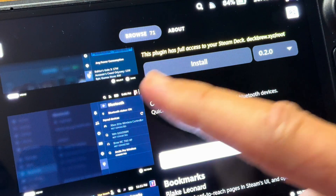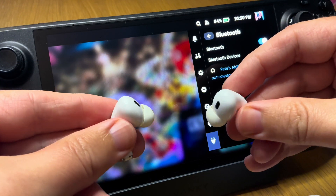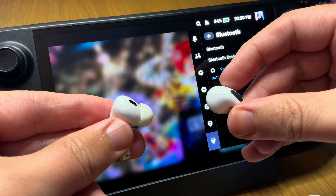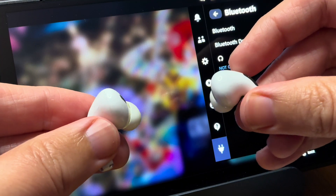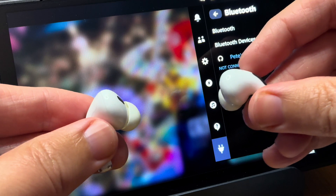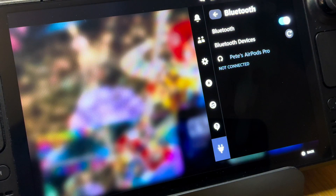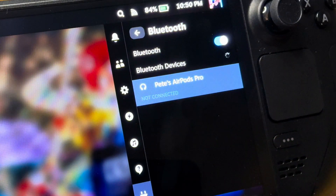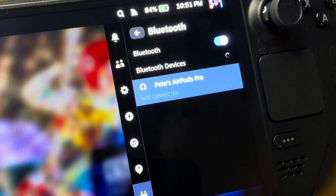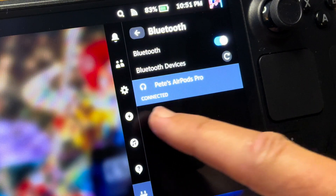At number four is a plugin called Bluetooth. If you enjoy using Bluetooth earphones or headphones like the AirPods Pro, which have pretty much zero latency and work so well with the OLED, then this is absolutely essential. Many times our earphones do automatically connect, but for those times when they don't, we can simply tap on what we want to connect to and it's all connected in seconds.